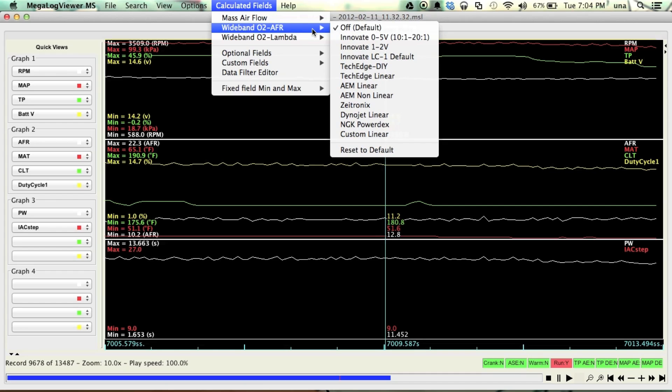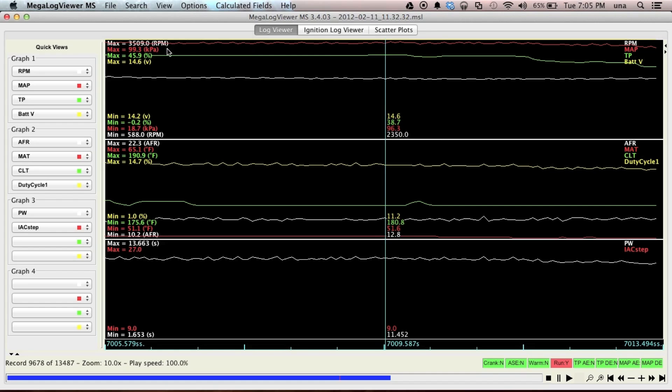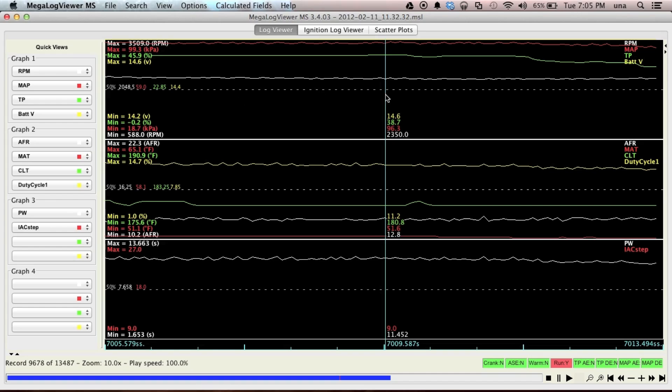Because I was playing with a Megasquirt 2 this weekend, and it needed that. One of the things you might want to do is show 50% graph line. That gives you a halfway point on your log here. And I guess it's got some numbers here that show you what halfway would be.